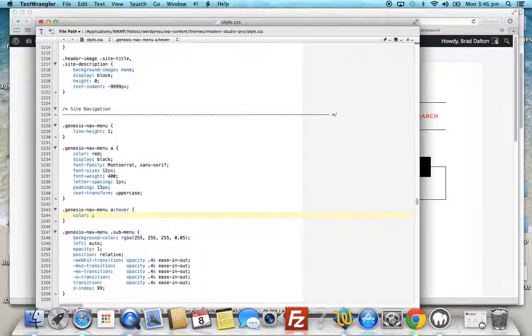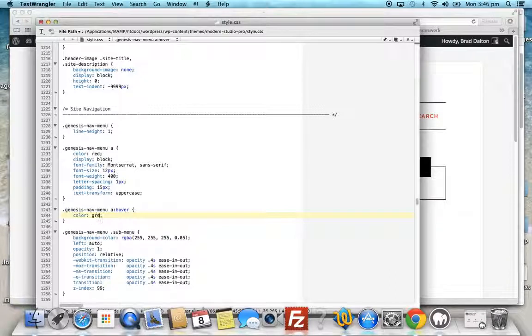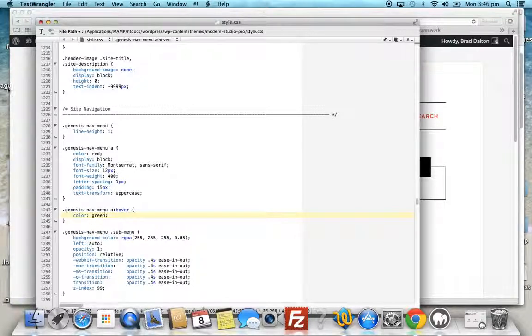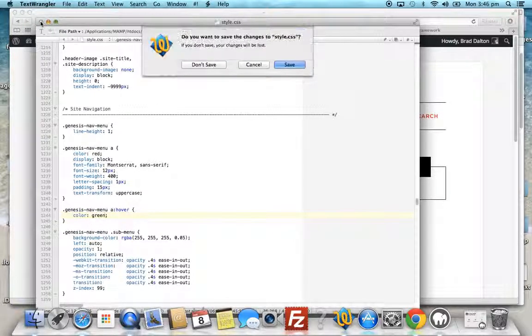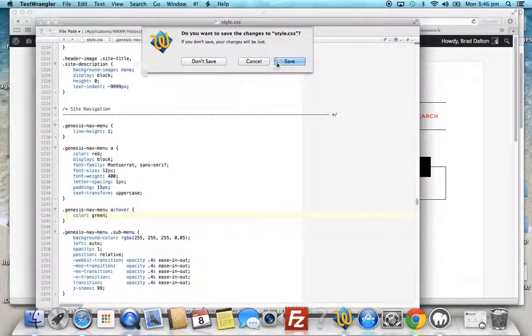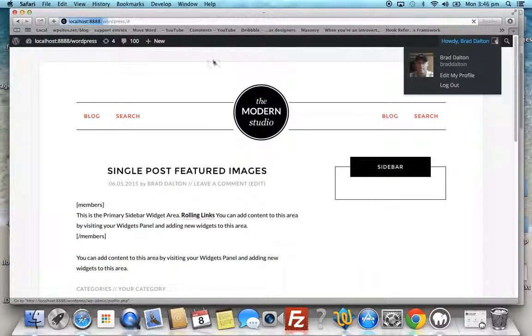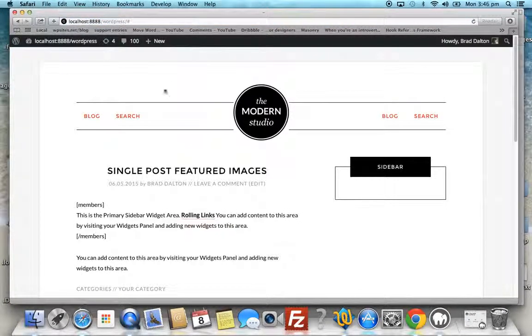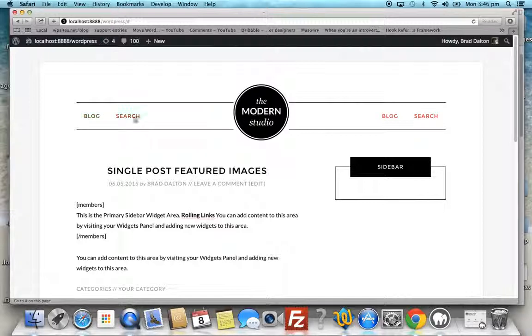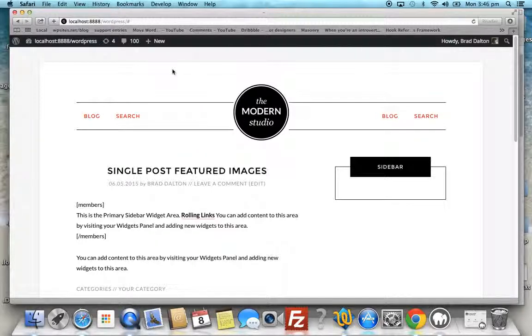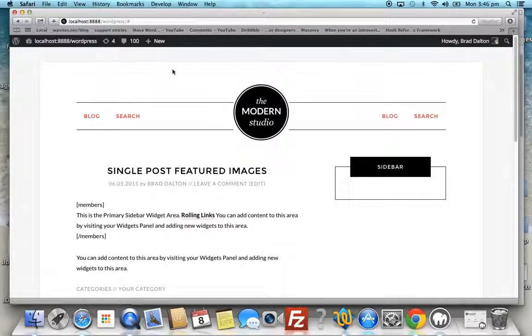It's orange. Let's change that for demonstration purposes to green. You can use any hex code color in there. Refresh the browser, hover, and we've changed that to green.